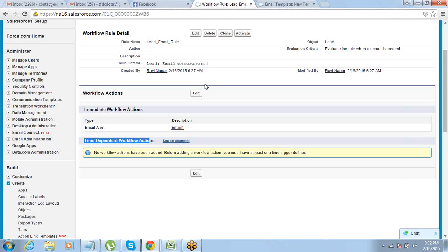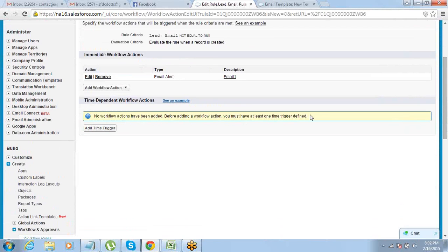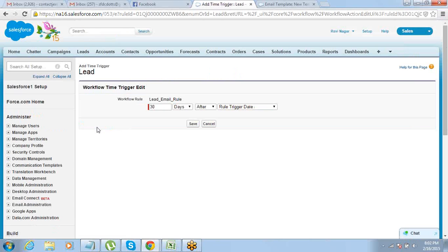Let's say the business says that when the record is created, you want to send an email after one day — you don't want to send the email on the same day. Or after two days you want to send one more email as a reminder. That is where we define time-dependent workflow actions. You add time triggers — which define how much time you want to delay the action. You have the option of delaying by one day, two days, eight hours after the rule trigger, or you can say one day before some other date.